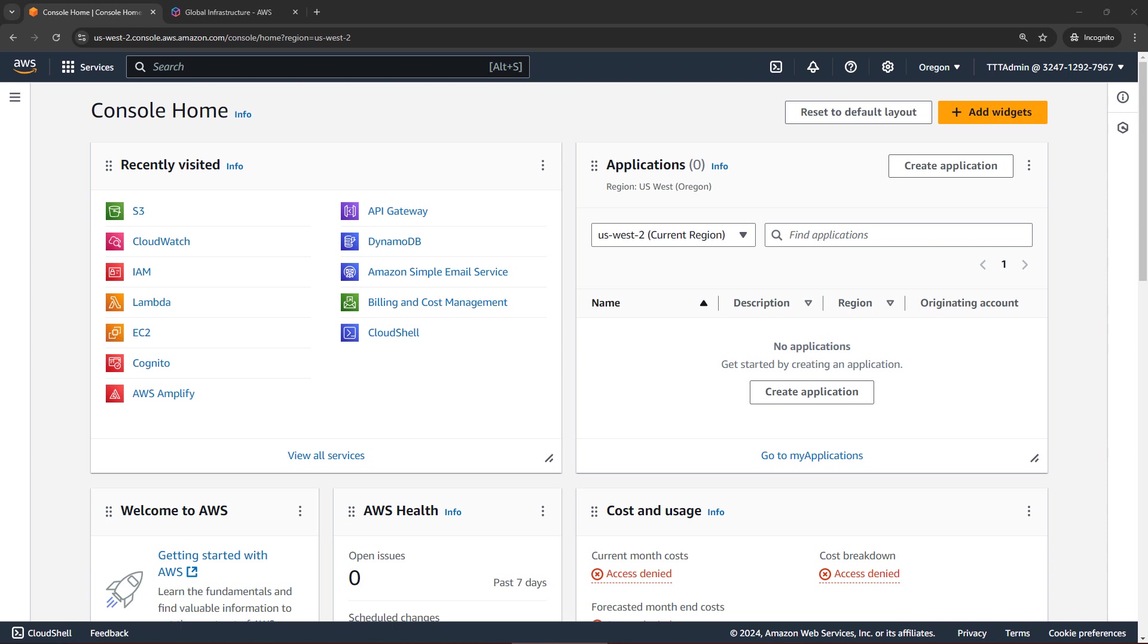Hi friends, today we're talking about EC2. But before we dive in and create an instance here in the console, I've got a quick story for you.